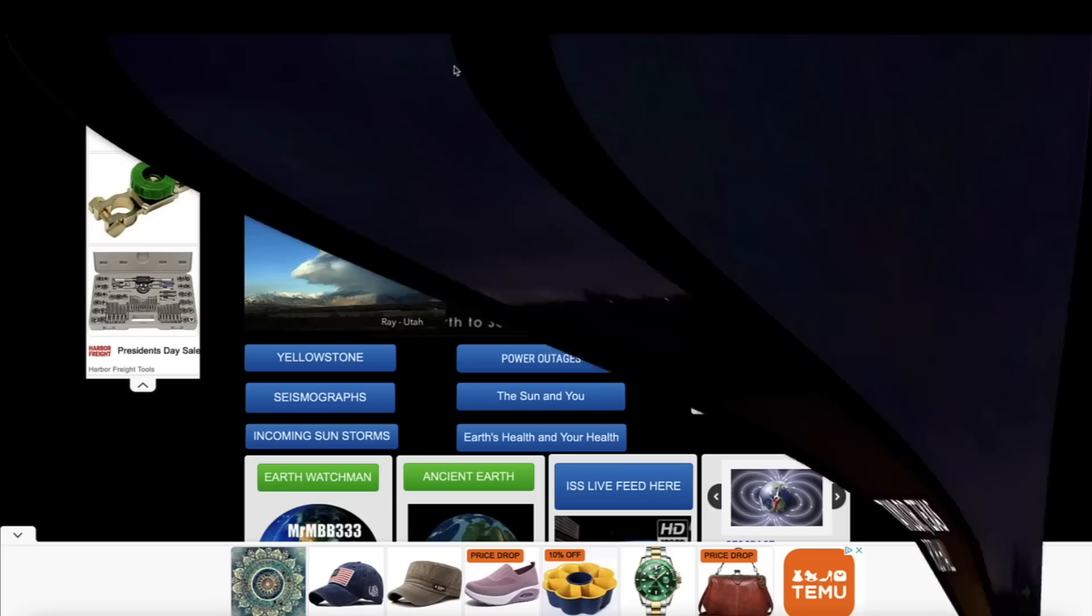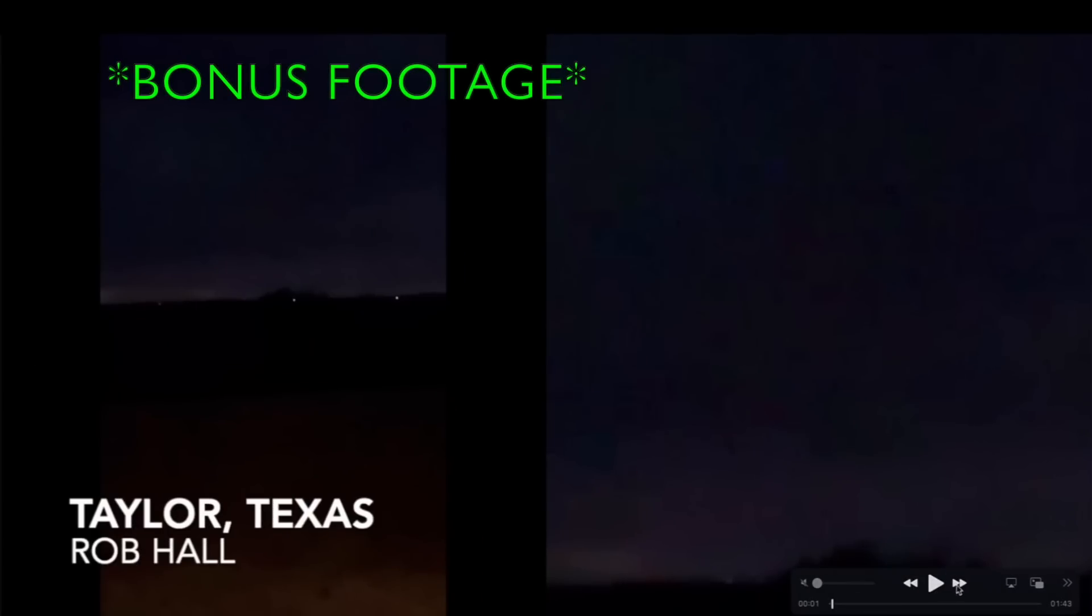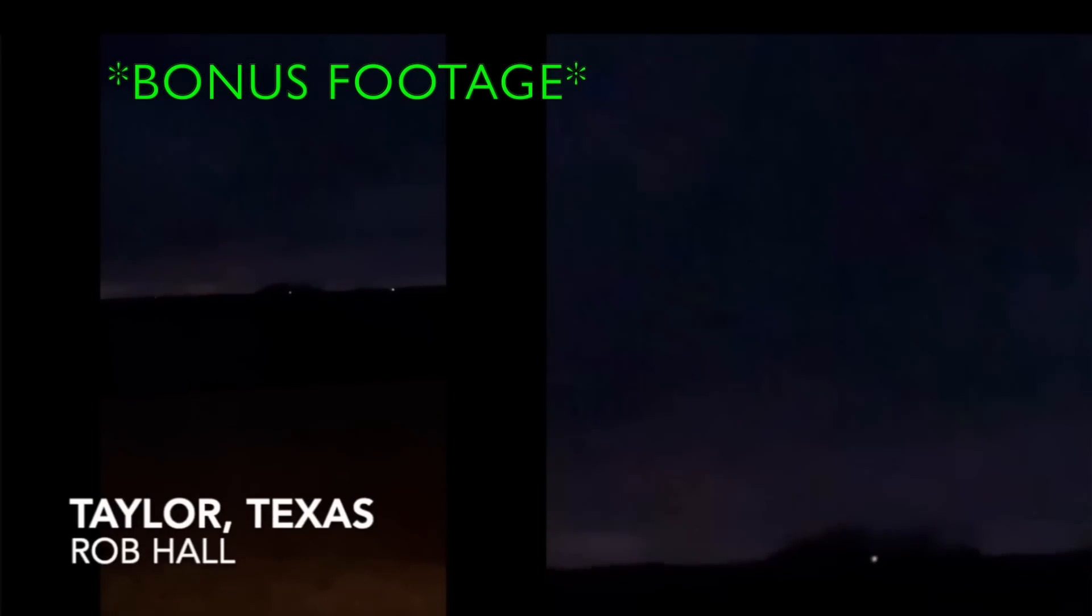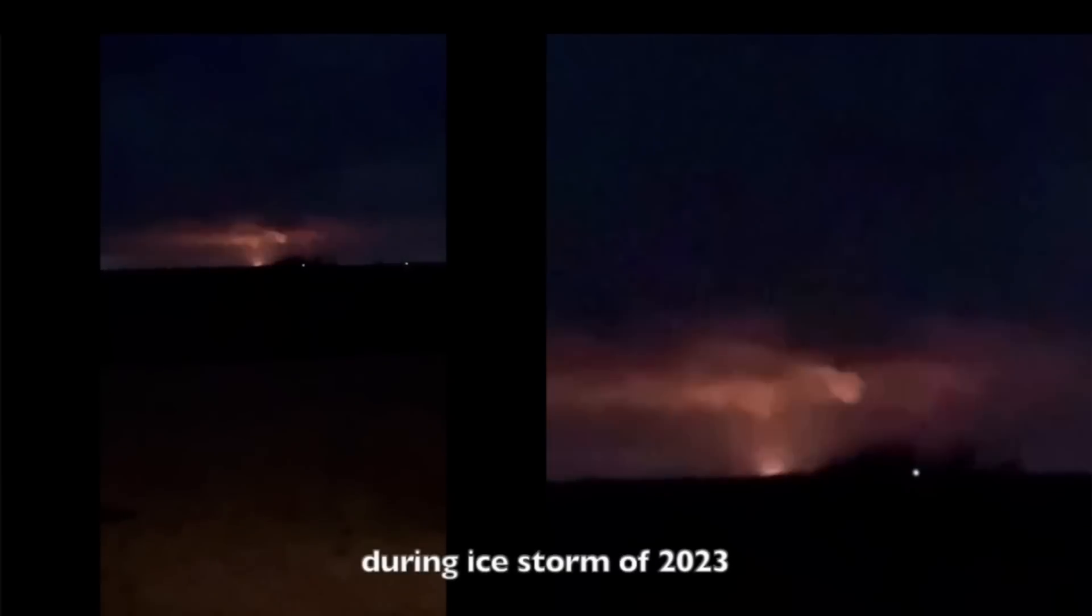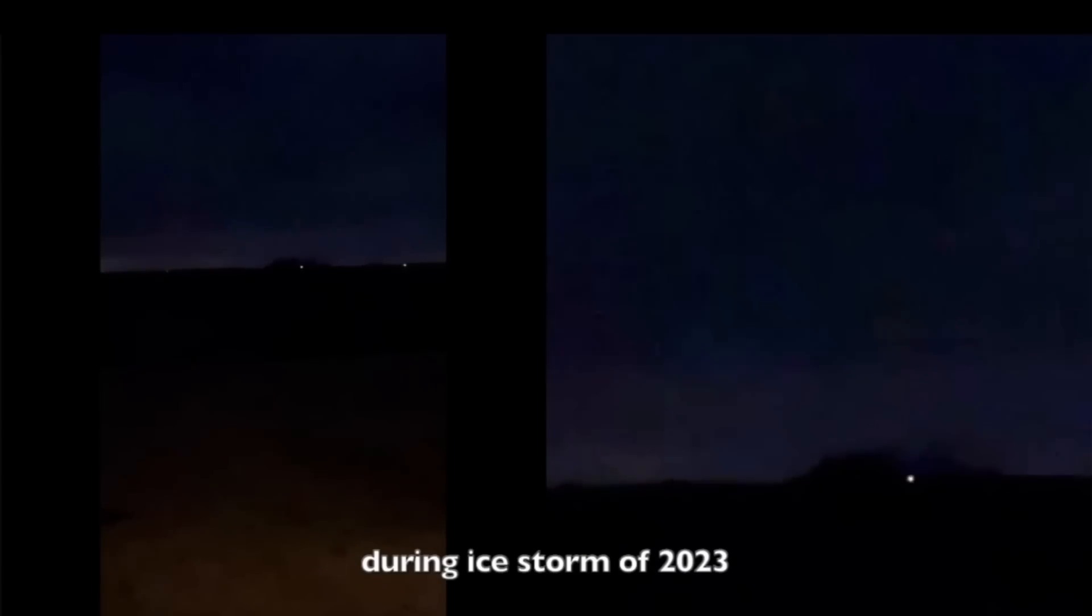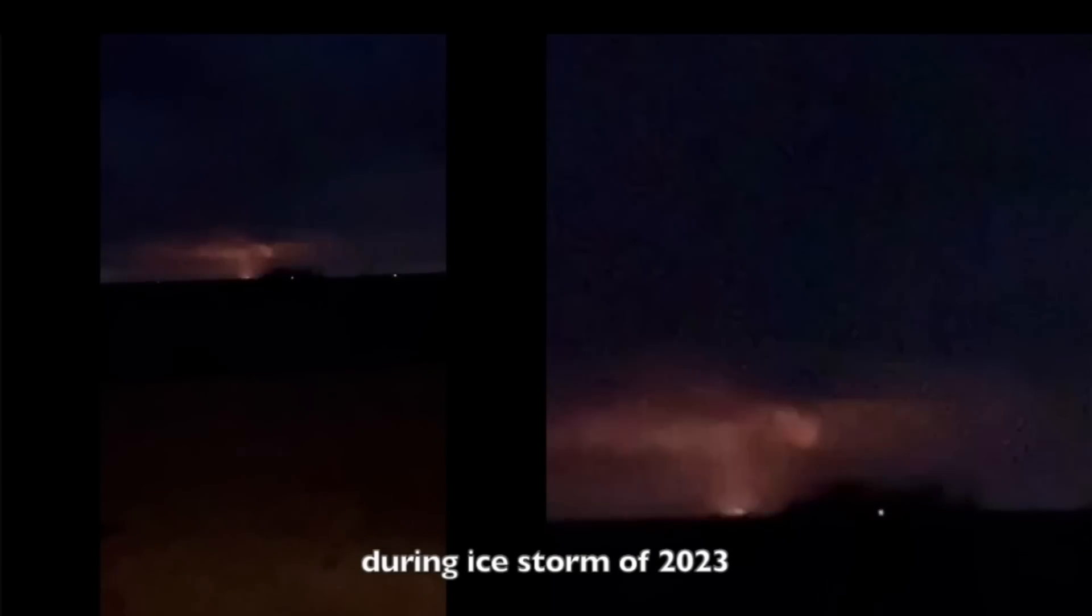I want to take you guys now to Texas. We're going to look at something different before we look at the sun. Video footage here sent in by Rob Hall from the Taylor, Texas area that would be north and east of Austin, Texas. This was back during the ice storm that went through Texas a few weeks ago, I think a couple of weeks ago.